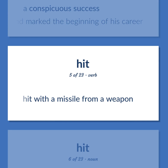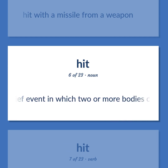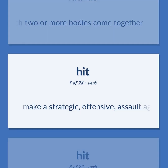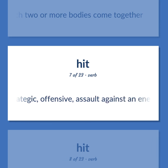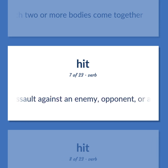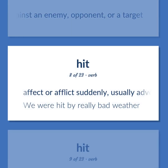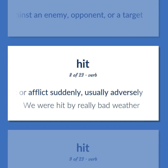Hit: Hit with a missile from a weapon. Physics: A brief event in which two or more bodies come together. Make a strategic, offensive assault against an enemy, opponent, or a target. Effect or afflict suddenly, usually adversely. Example: We were hit by really bad weather.